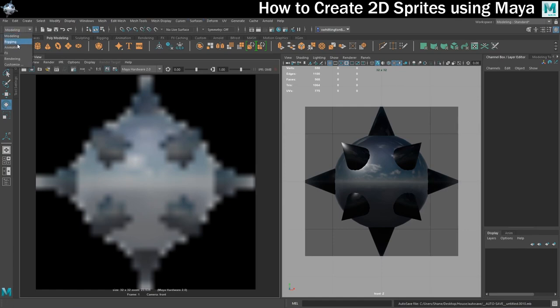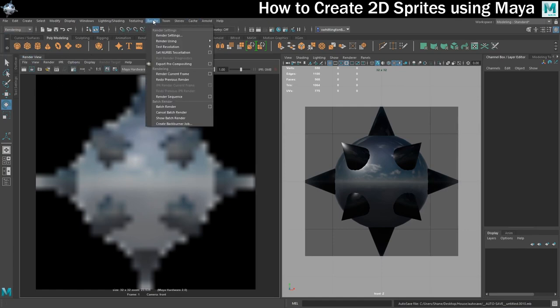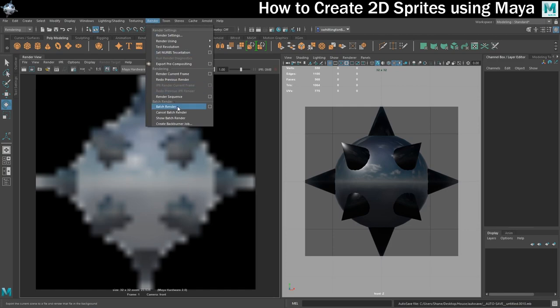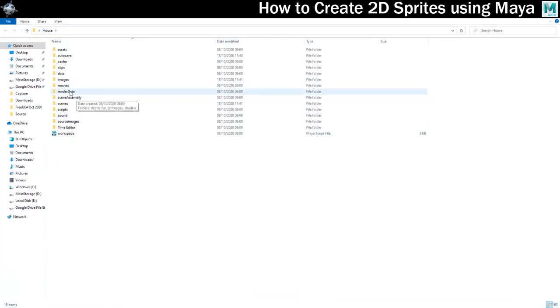And now that everything is finally set up, I can choose to batch render those six frames which will give us all the different parts that we need for our sprite sheet which we can then put together in Photoshop.